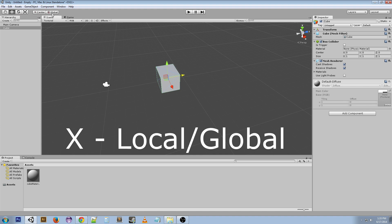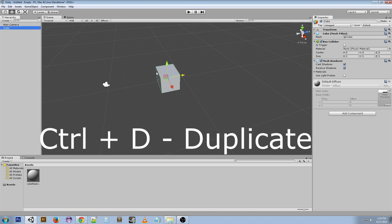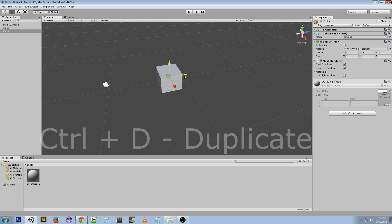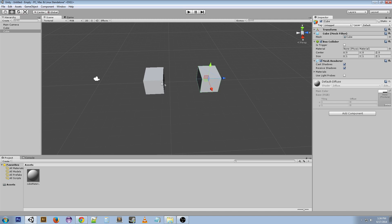If we hit Ctrl+D with an object selected, then we make a copy of it. You can see I just made a copy like that. This is going to help me demonstrate another shortcut.